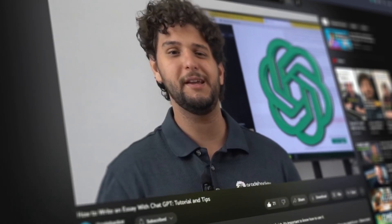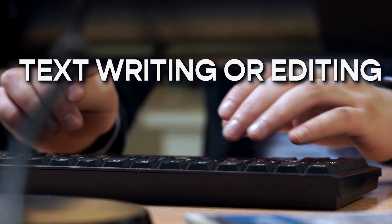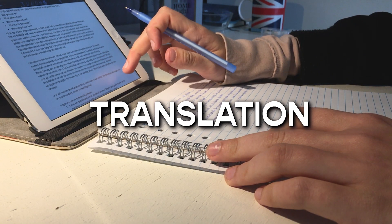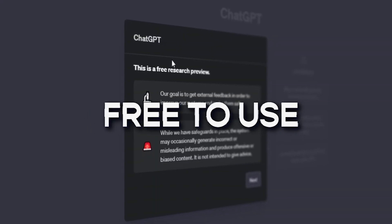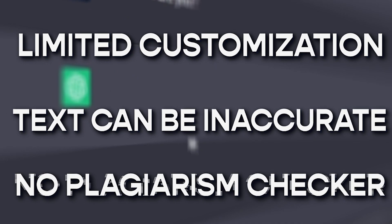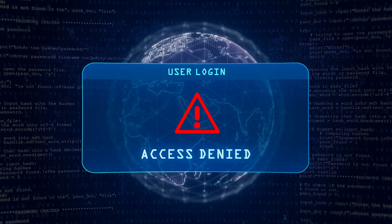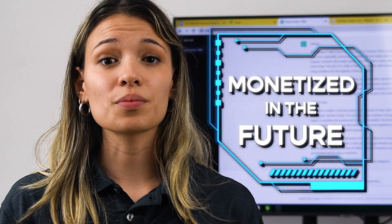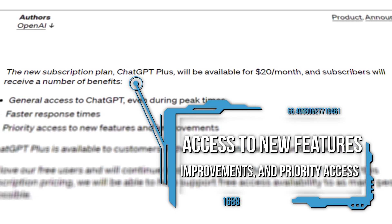And for last, we love the golden boy, ChatGPT. We've already talked about the basic tips you need to know on how to use it. But basically, you can use it for text writing, editing, copywriting, summarization, translation, and more. It generates solid ideas, has fast response times, and for now, it's free to use. As cons, it has limited customization options, the text can be inaccurate, and it lacks a plagiarism check. With the free version, you might not always have access because of so many people using it. ChatGPT is intended to be monetized in the future, but if you want to invest now, it has a $20 subscription plan where you'll have access to new features, improvements, and priority access.